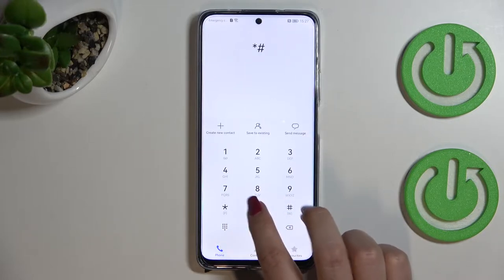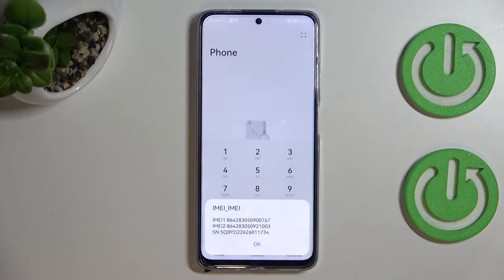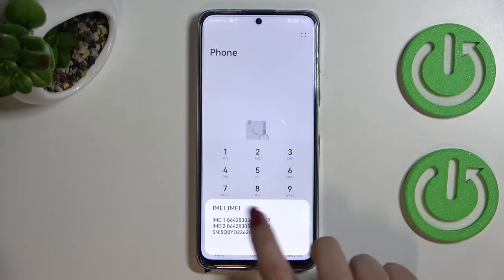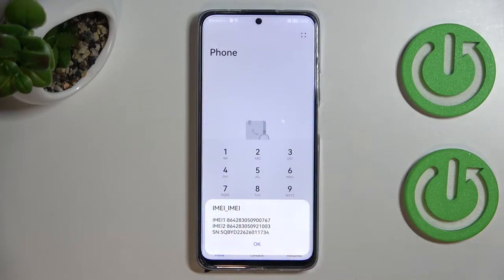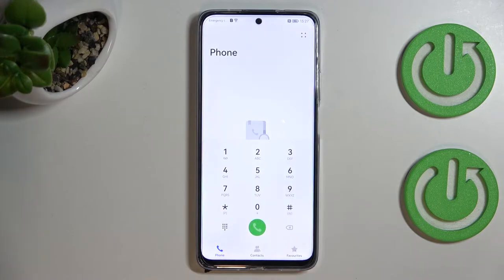The first code is *#06# and as you can see, by entering this code we are provided with both the main numbers and also a serial number attached to this device. Let me tap on OK.